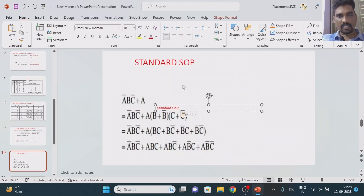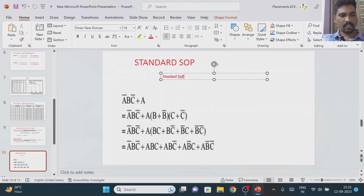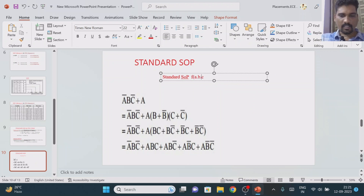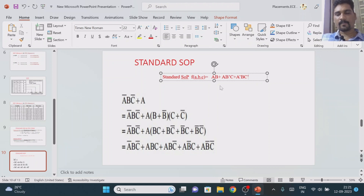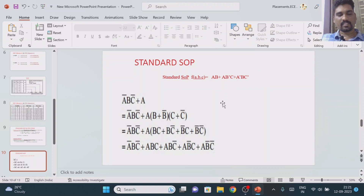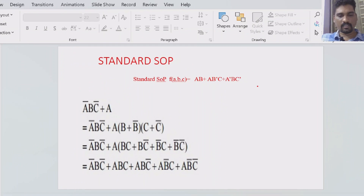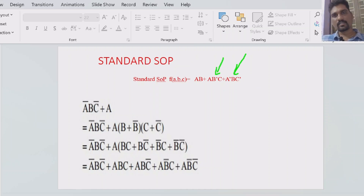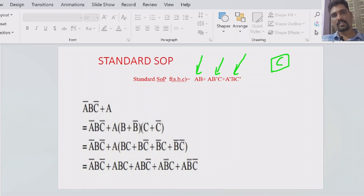Now let's solve a problem based on standard SOP form. Consider the question: F(a, b, c) = AB + ABC-bar + A-bar BC-bar. Always remember that K-map will understand only the standard form of SOP, not the normal form. First, let's check whether this is in standard SOP form or not. Is it standard SOP? No. In product term one we have only two variables — variable C is missing.